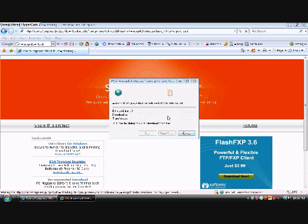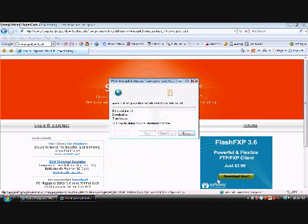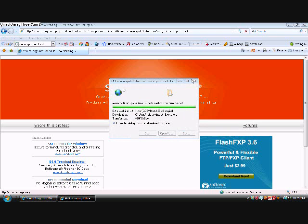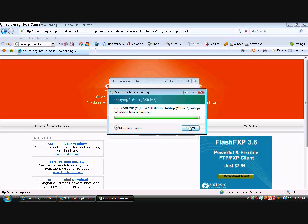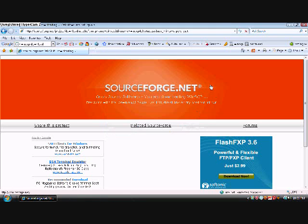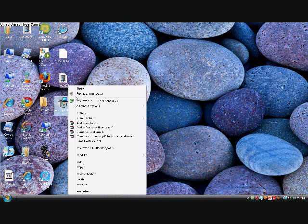You're going to right-click and click download file. Now go ahead and save it. Then you can right-click on it and just click open.